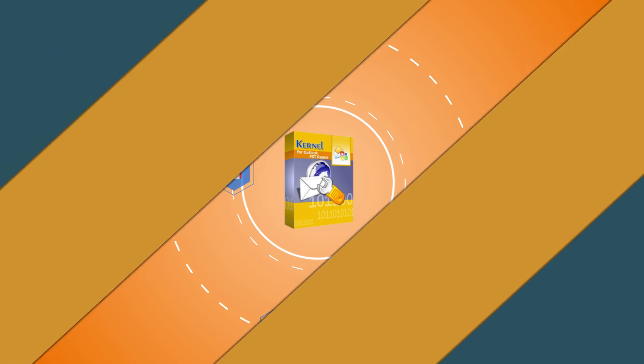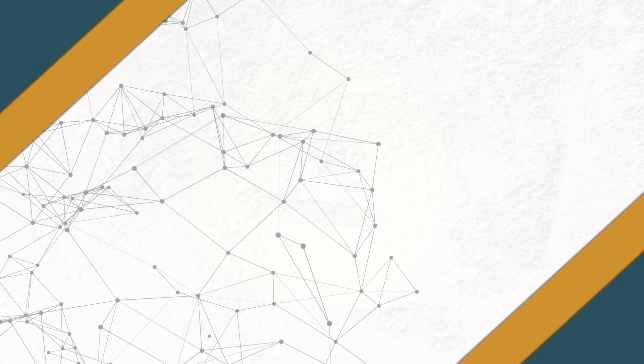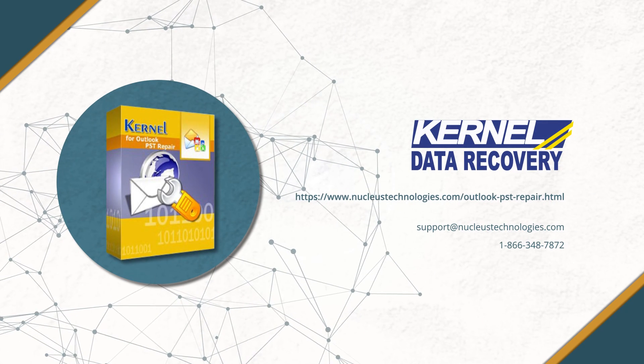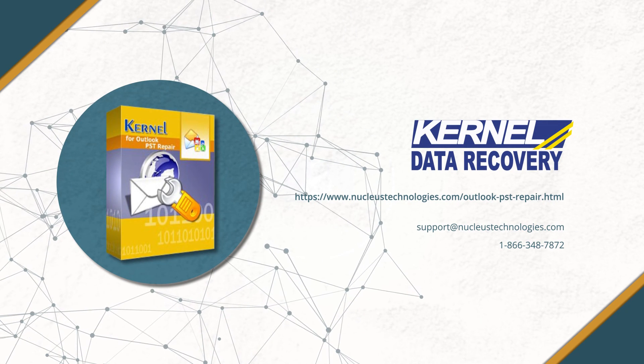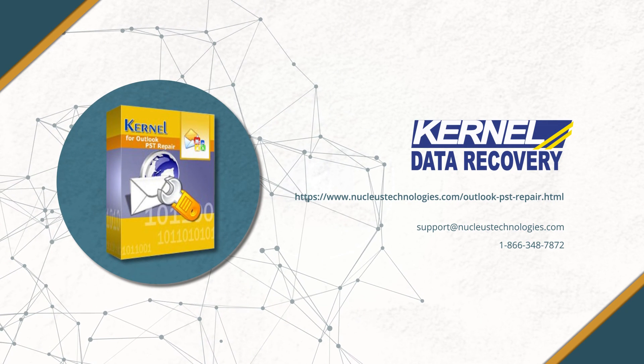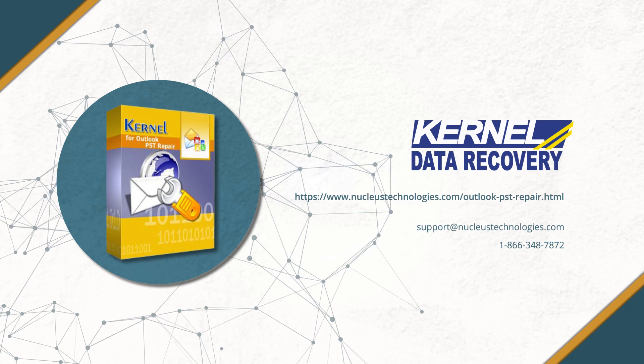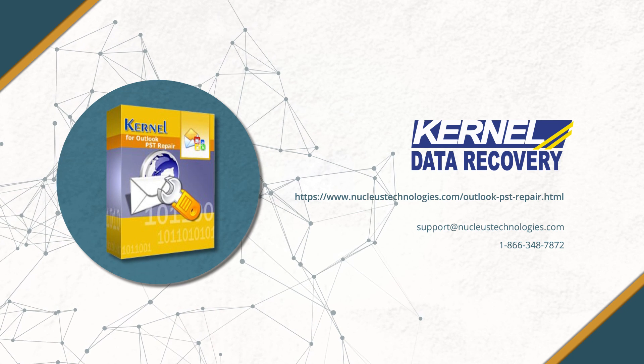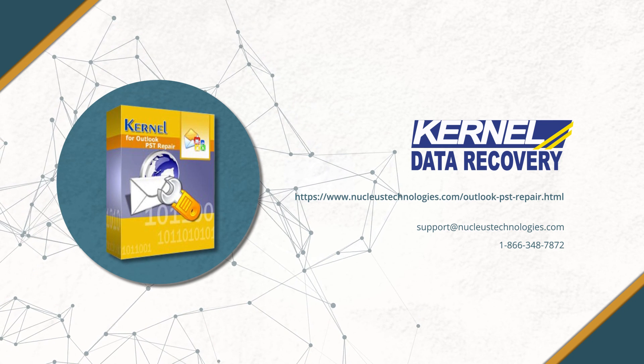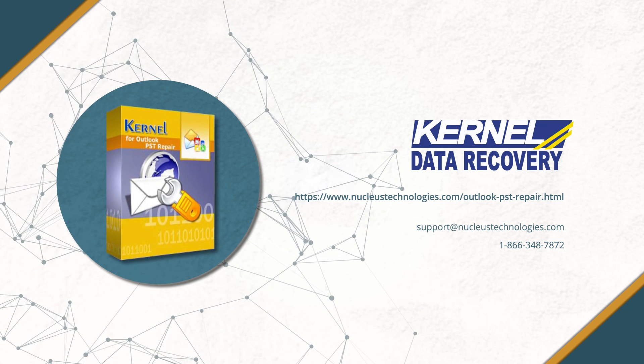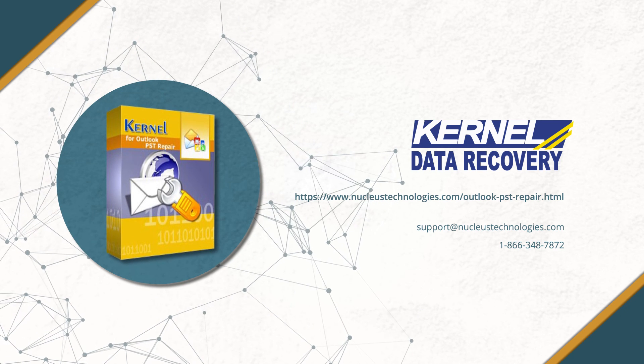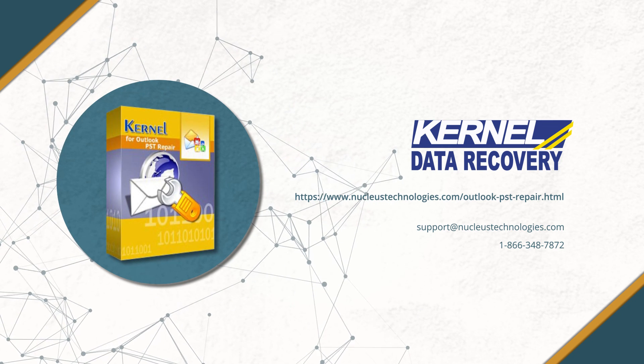To know more about the tool, visit the website given in the description. Thank you for joining us. Keep exploring, keep learning, and let's make those digital hurdles a thing of the past. Have a great day.